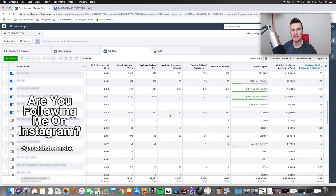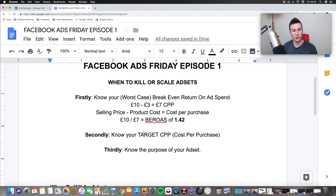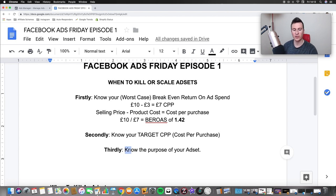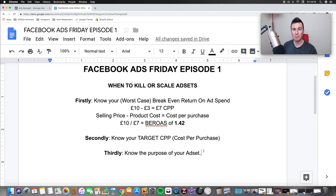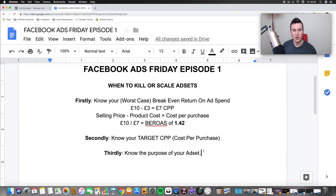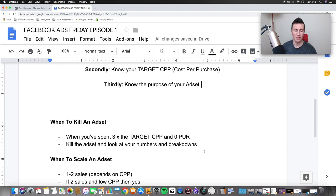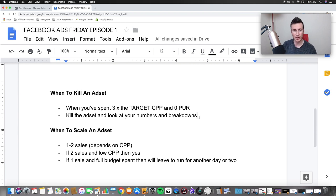The second point is: know your target cost per purchase. From working out that first calculation, we found our cost per purchase in this example is seven pounds. Thirdly, you need to know the purpose of your ad set. If you're running traffic, a purchase campaign, or a PPE campaign, the purpose is completely different and you gauge results differently. For example, with a PPE campaign you wouldn't compare results against a website conversions campaign. I'm assuming most people watching are going after purchases, so all the information from here on is based around that.